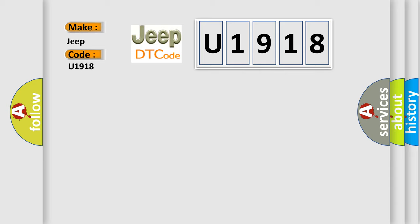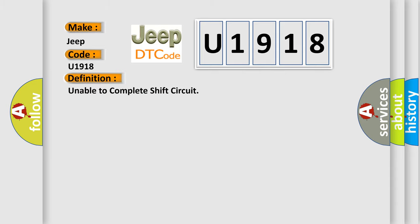The basic definition is Unable to complete shift circuit. And now this is a short description of this DTC code.